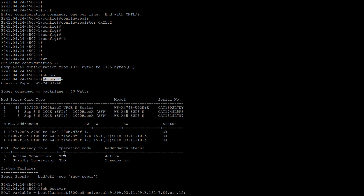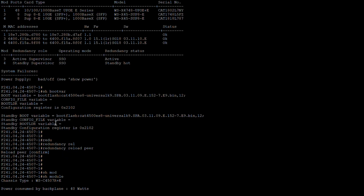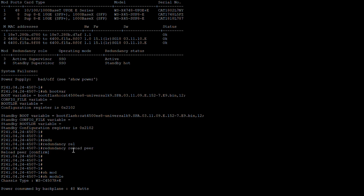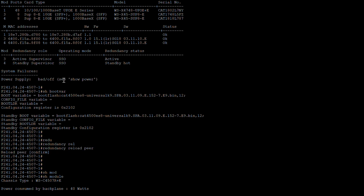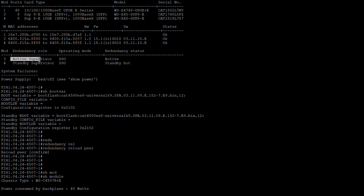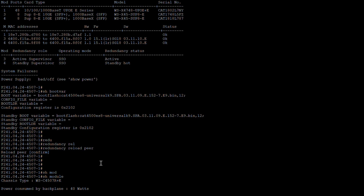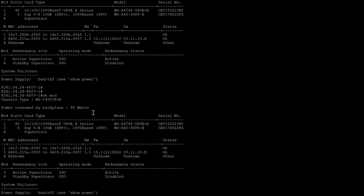We can verify the redundancy status on the supervisor. Then we'll perform the 'redundancy reload pair' command to switch over to the standby supervisor. This command will reload the standby supervisor on module 4. Once the standby supervisor reloads, it will come up on the new IOS 3.11.9E and will become the active supervisor, while the current active one will later become standby.